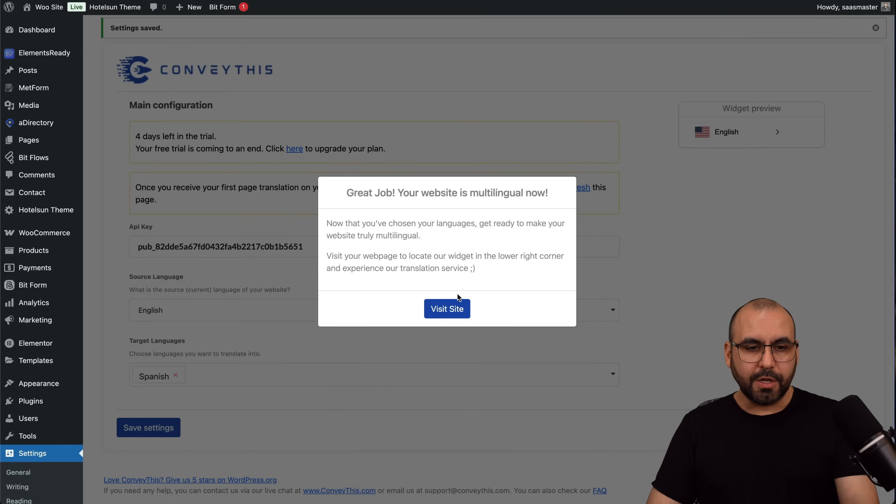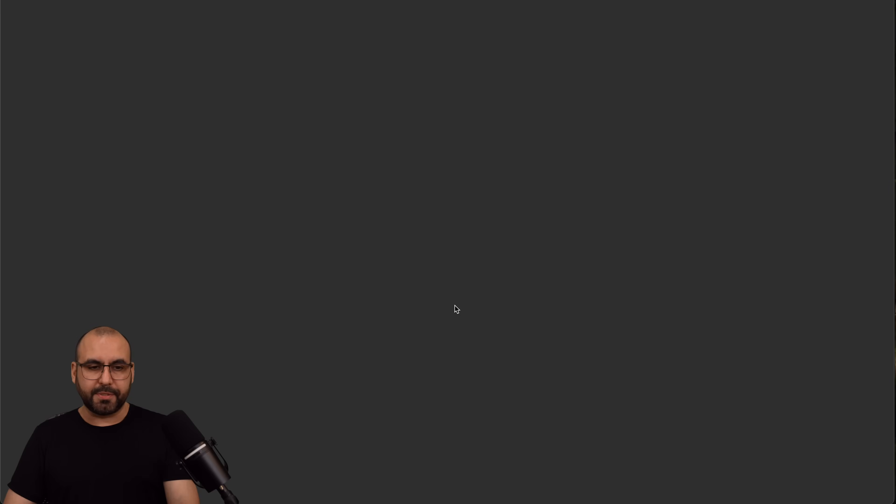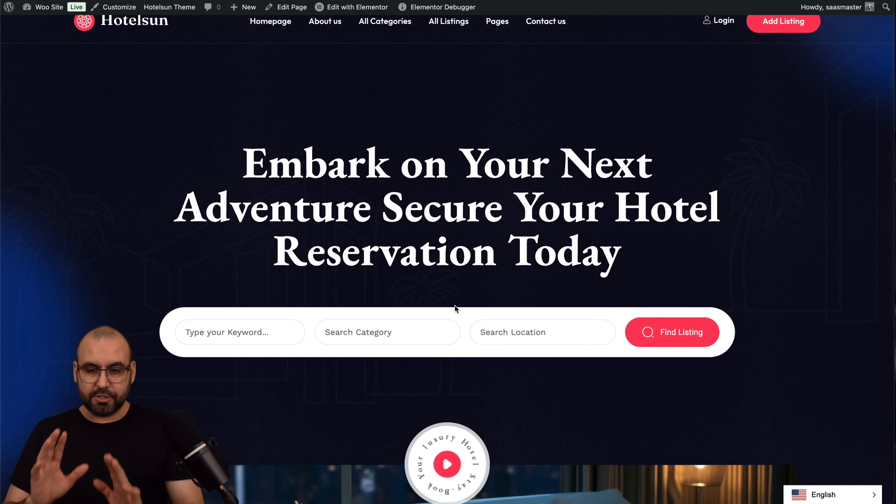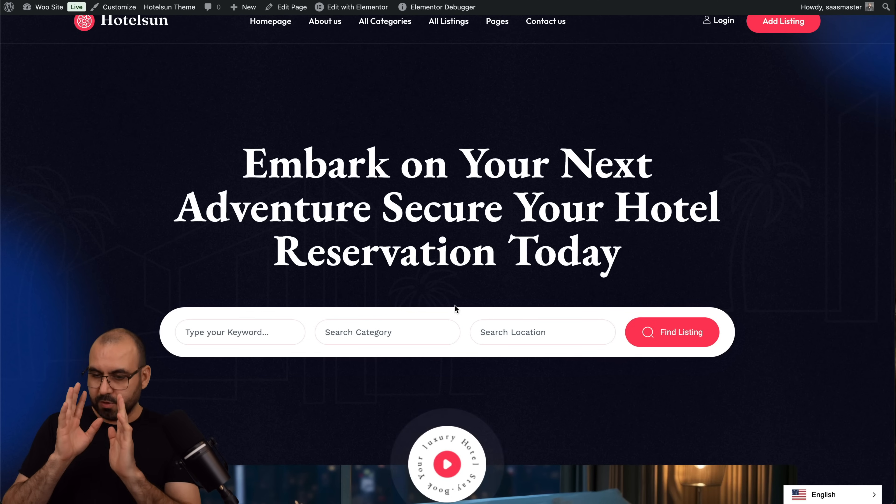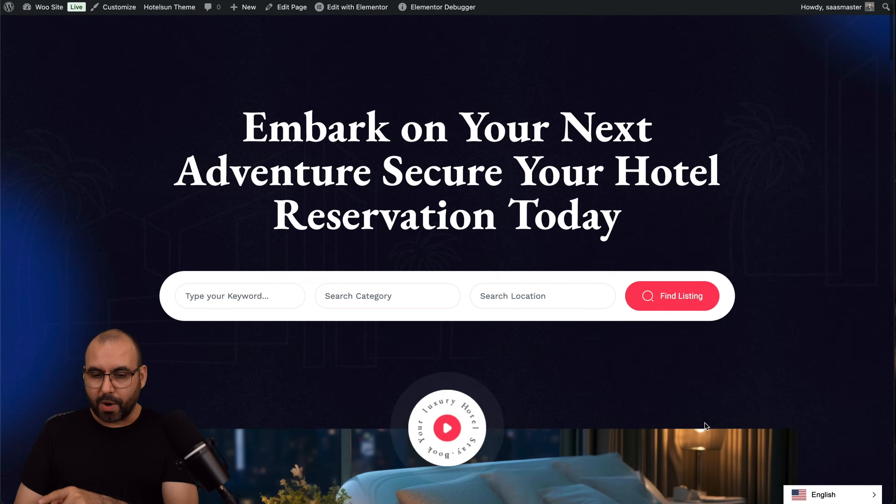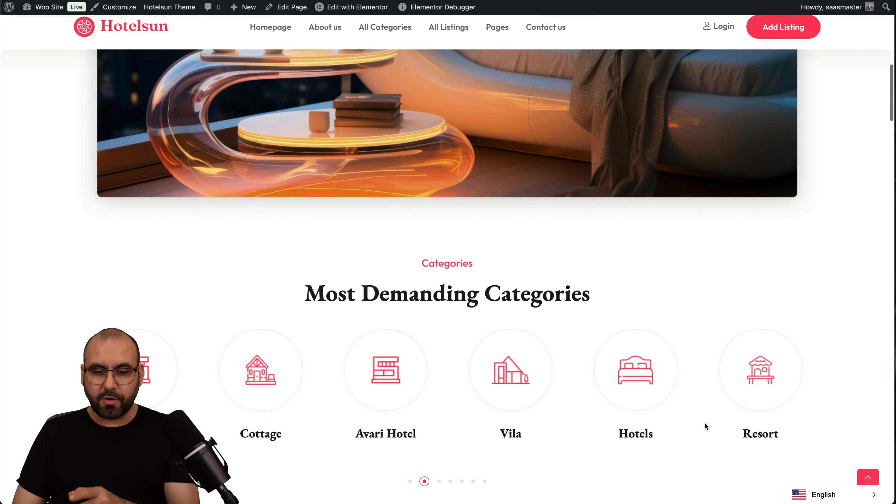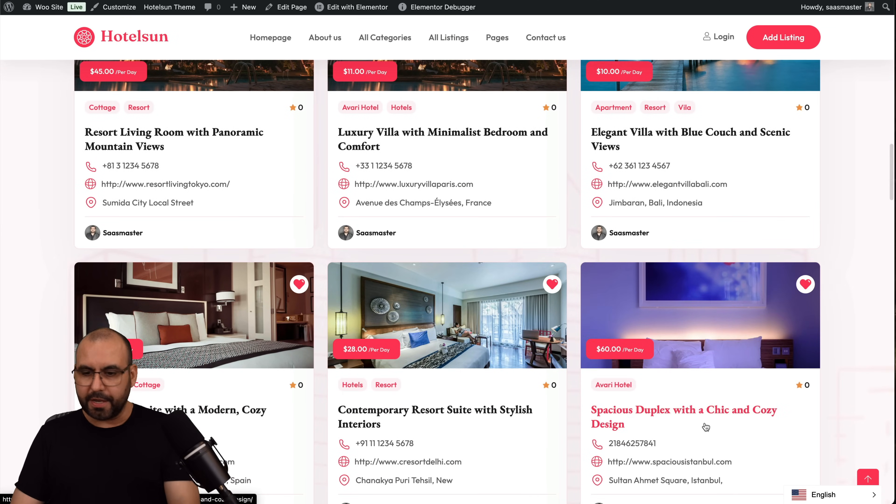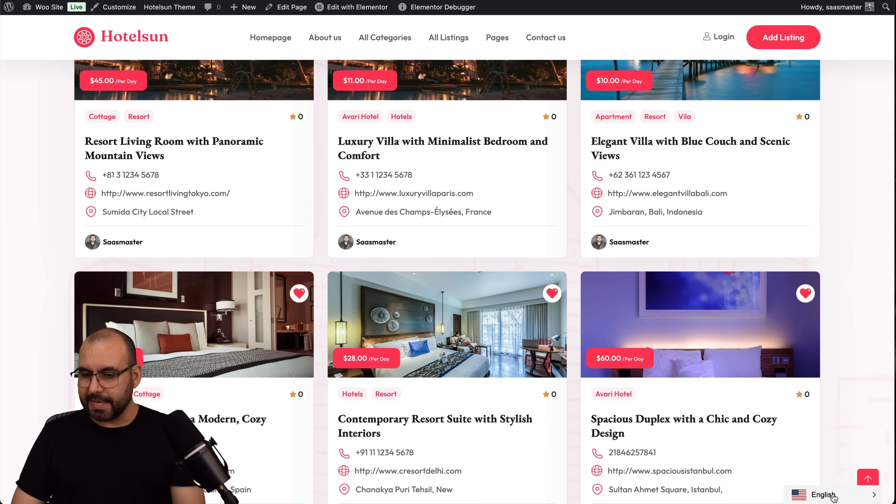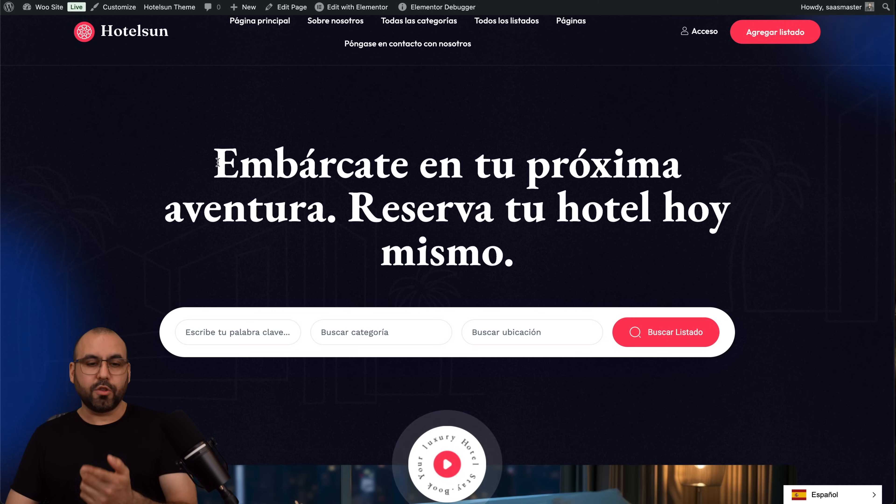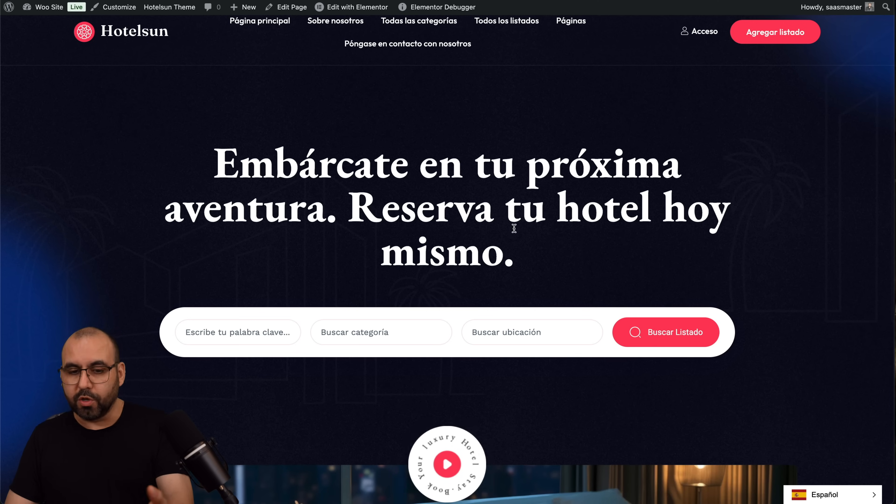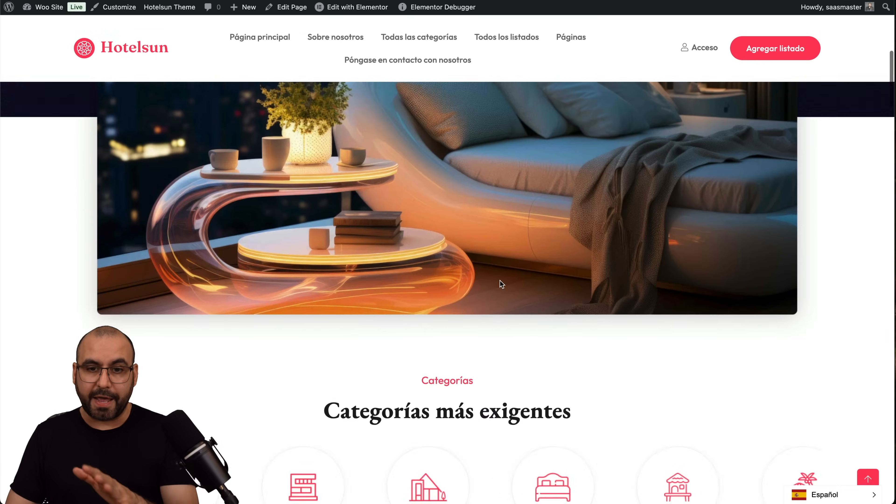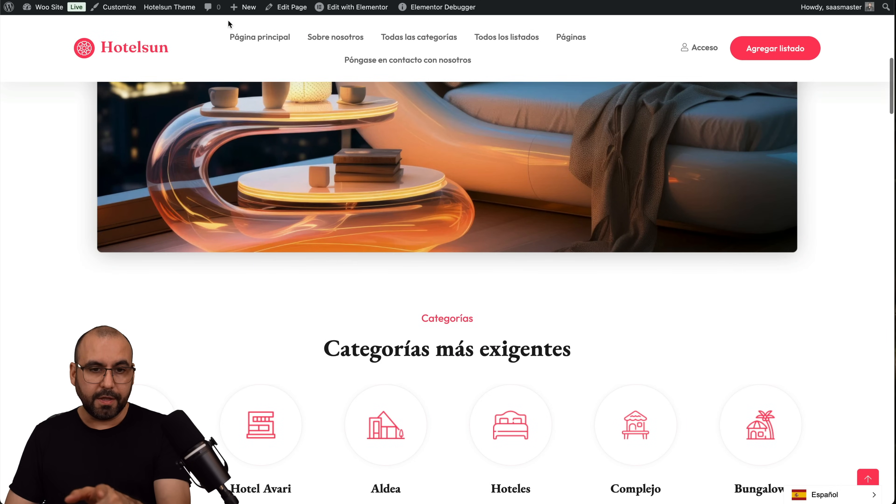Remember this is a hotel demo website. We can now see a little flag on the bottom corner on the right, and let's go ahead and scroll down here where there's more details. Let's hit this little flag, let's select Spanish. Here we go: Embárcate en tu próxima aventura, reserva tu hotel hoy. That's fine, that's in Spanish now.